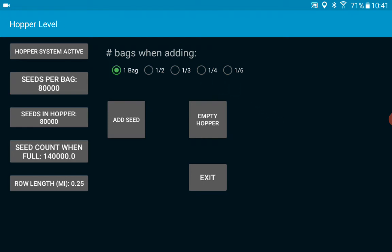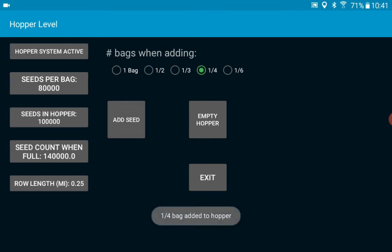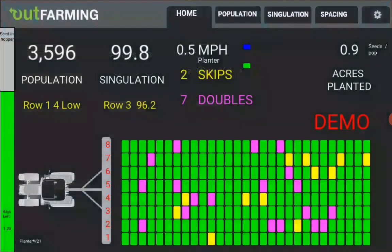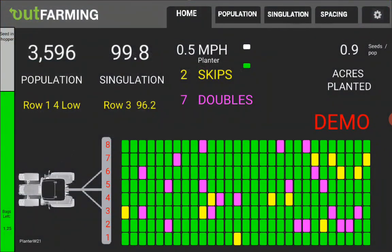So you can click on the fourth of bag and add that as well and going back, exiting out of here you can see how much is in there now.